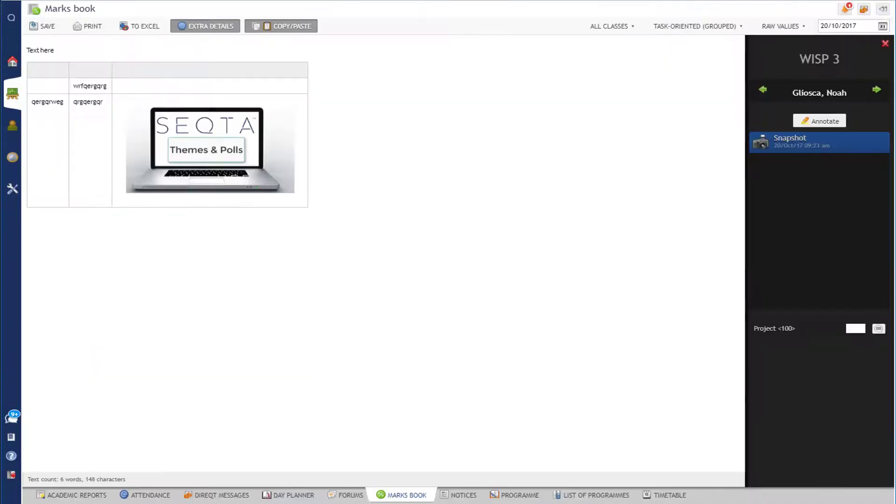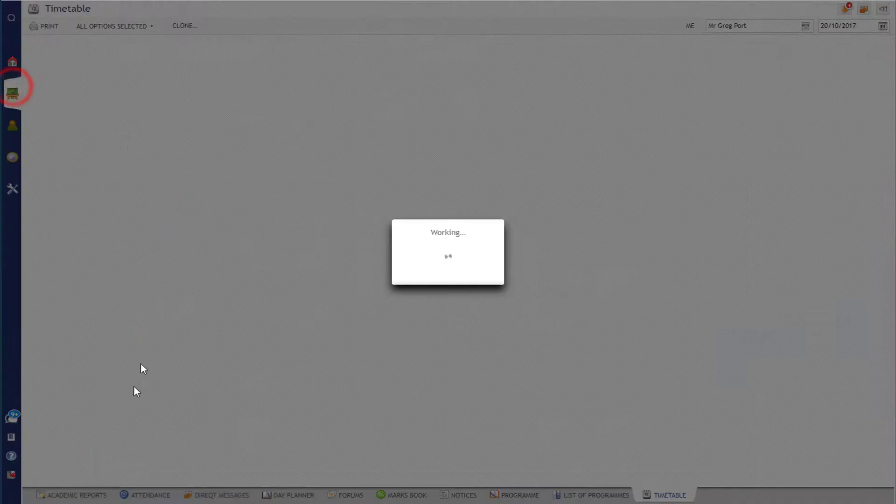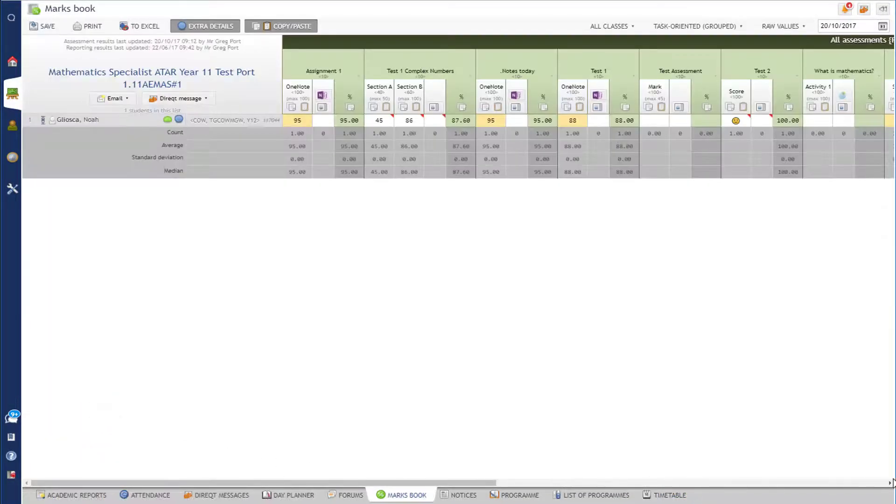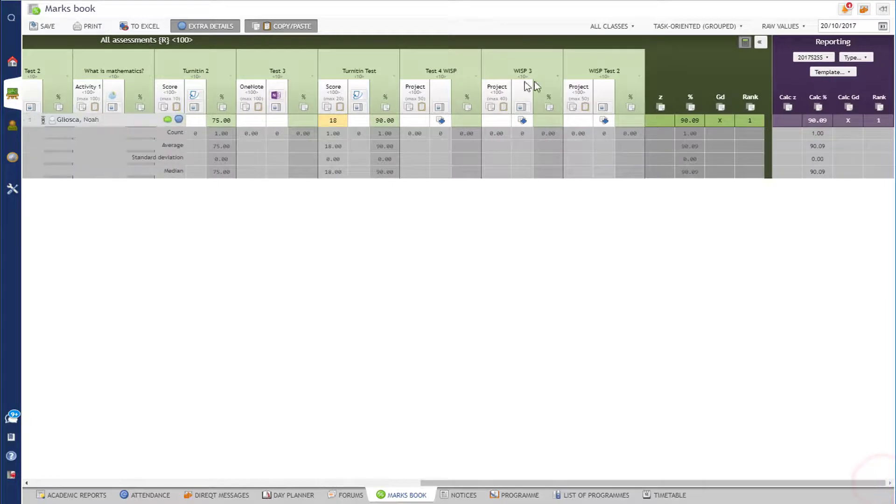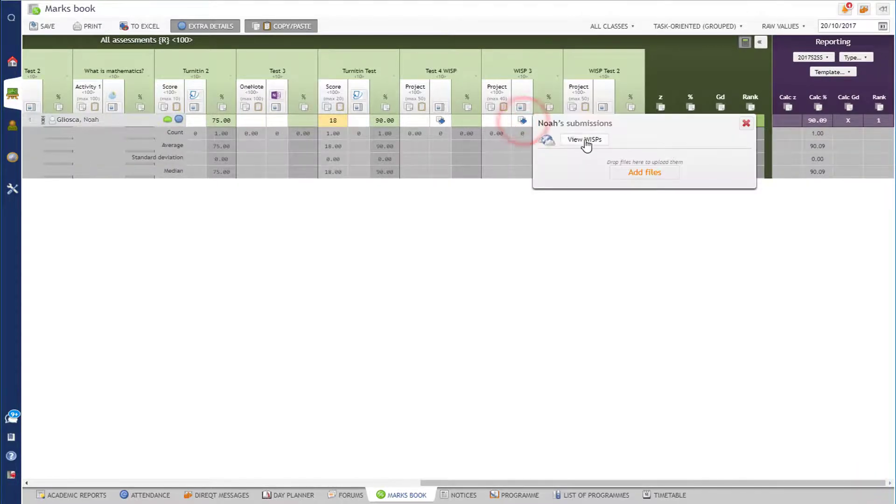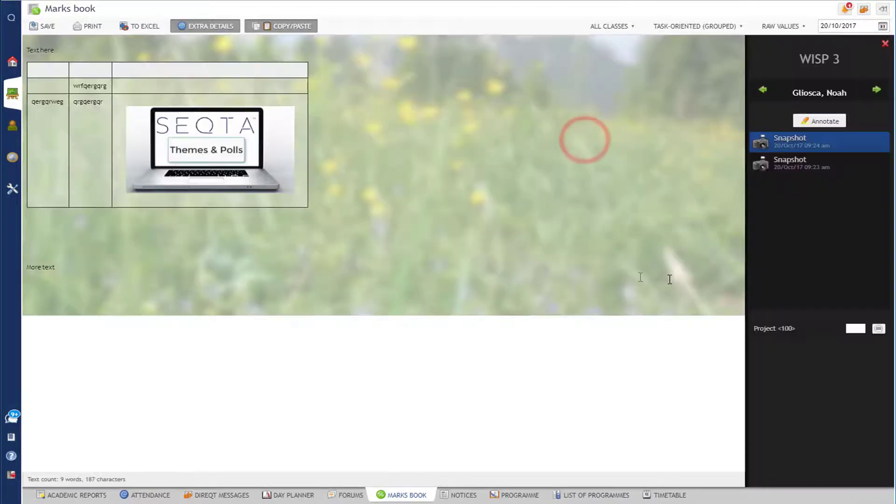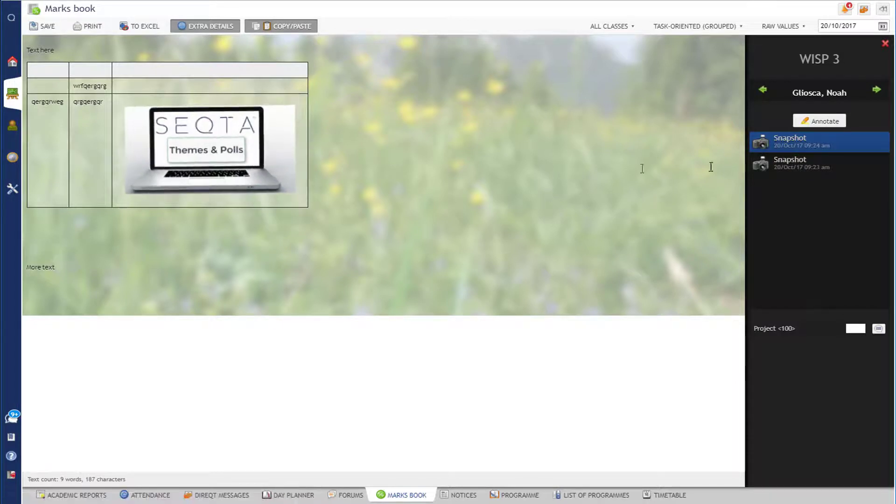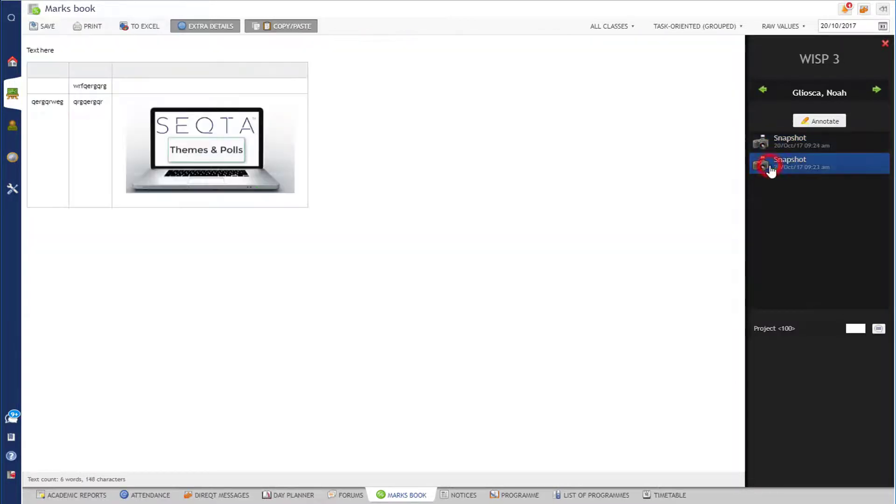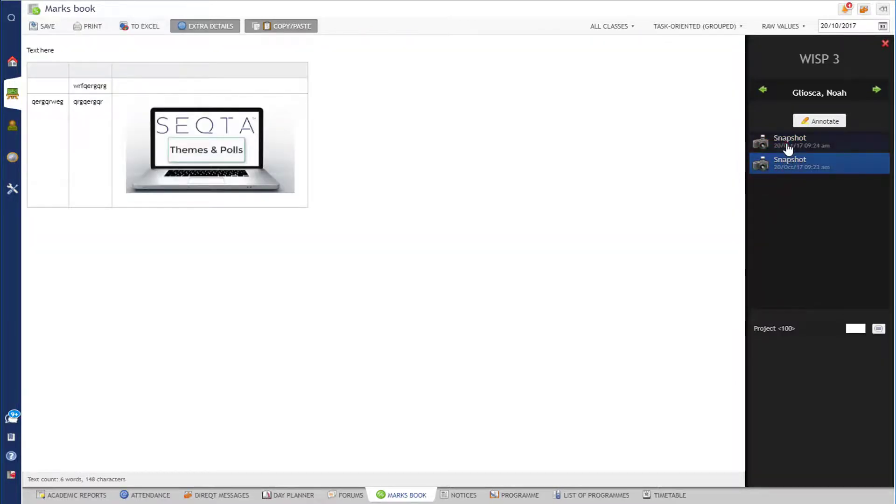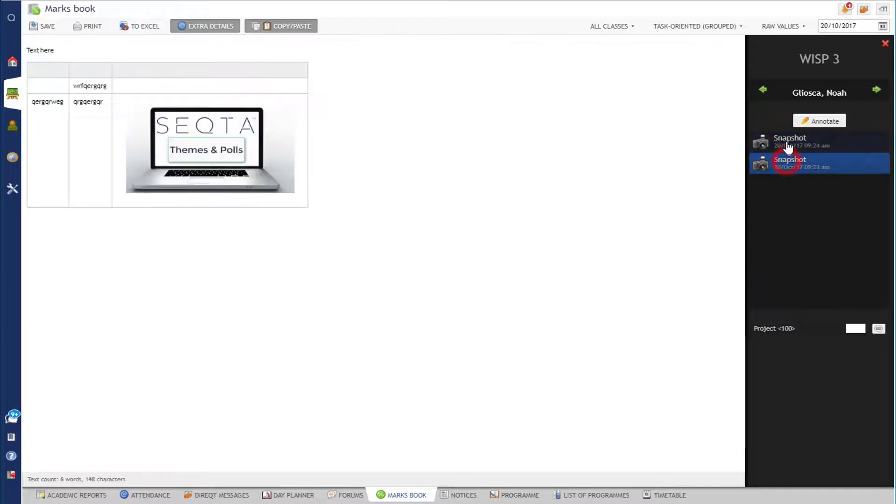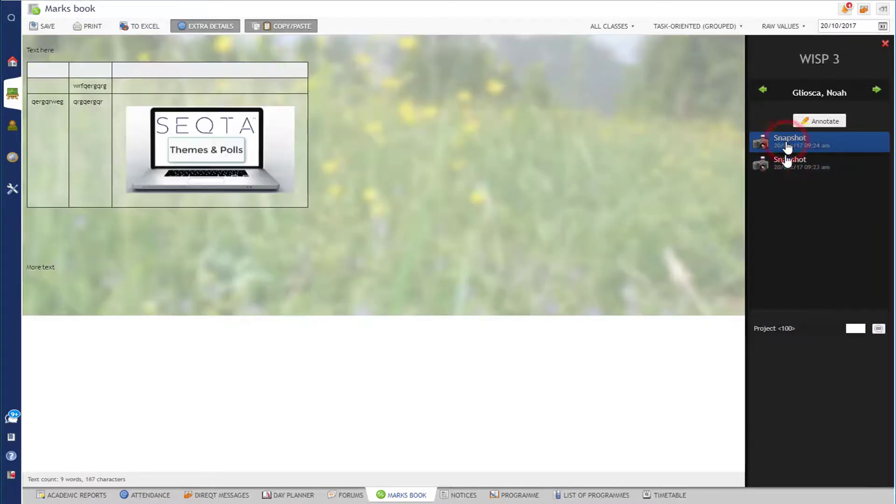So over in the marks book, if you're a staff member, you would go straight to your marks book for the course, which is great, and you go across to WISP 3. View the WISPs and now you can see the latest version of that work that the student has submitted. I can always go back in time, that was the first one and that was the second one, so I can see the progression in the work.